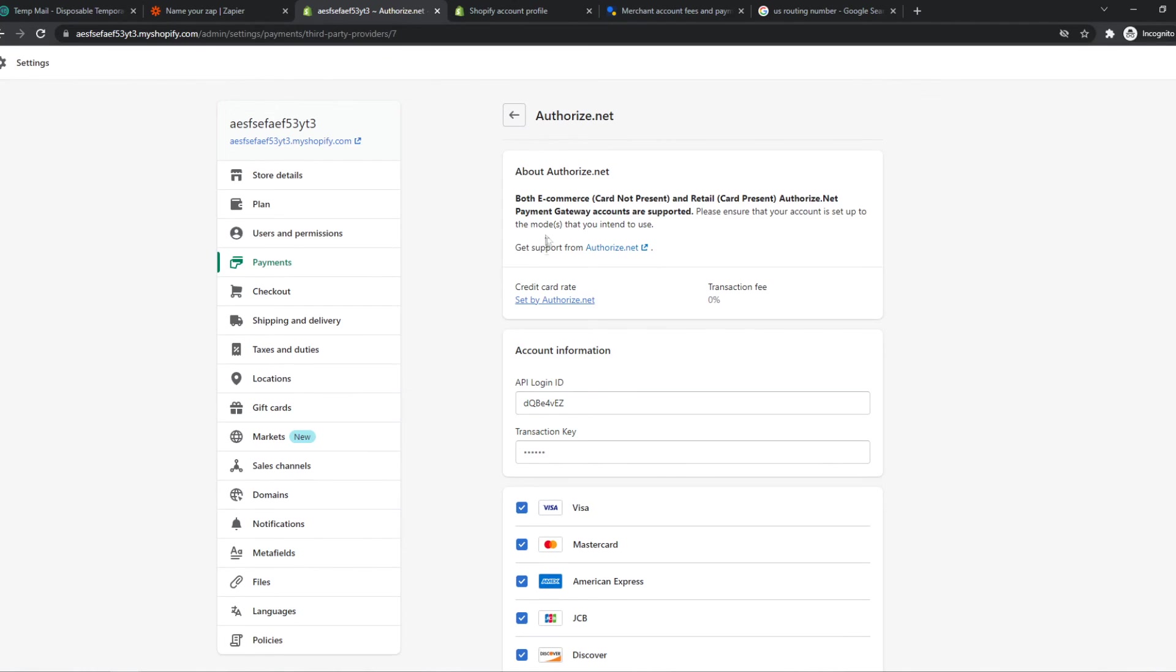We have successfully set up Authorize.net. If this video helped you out, please leave a like, please subscribe, and see you next time.